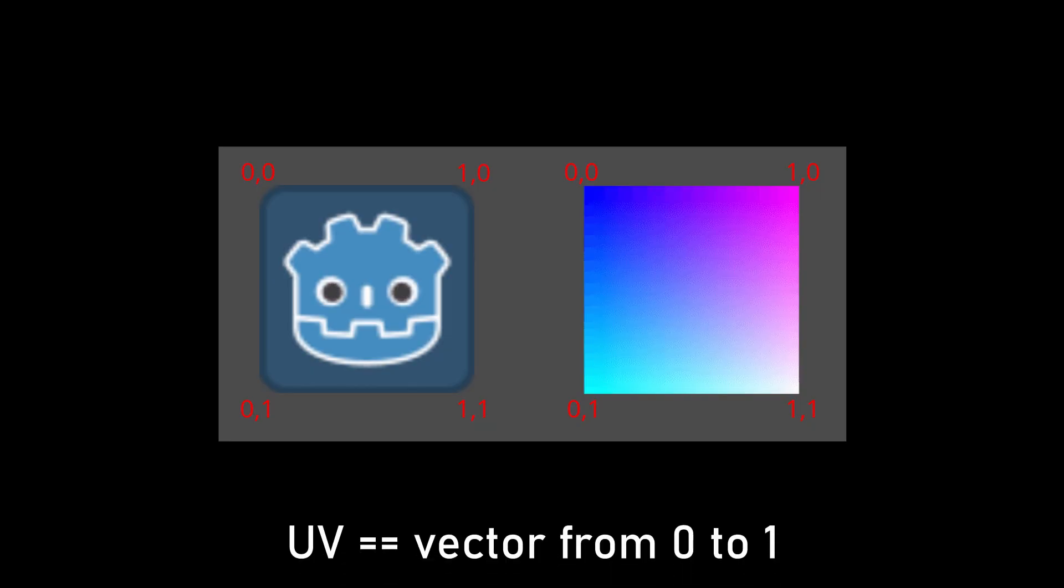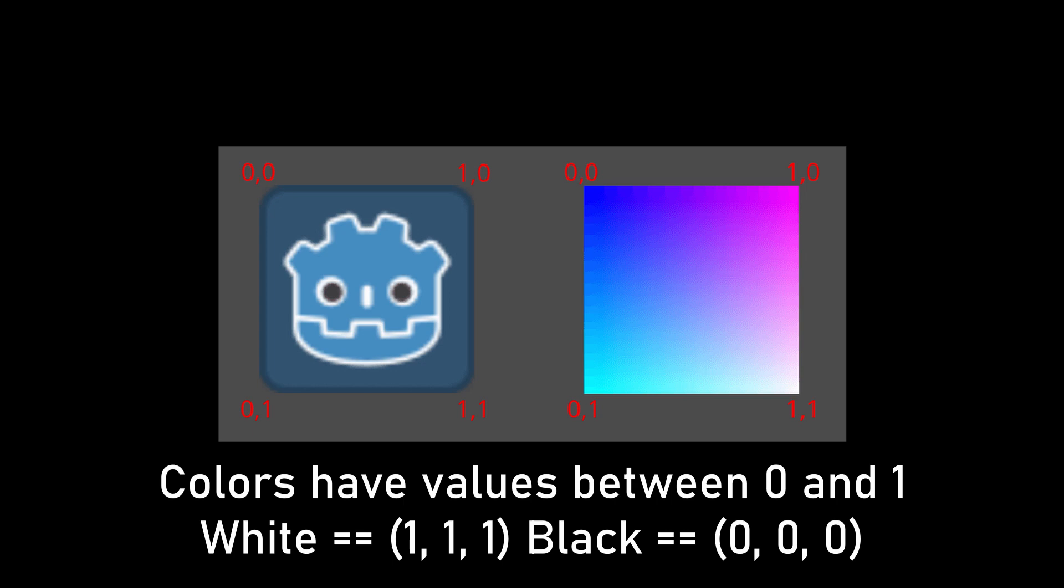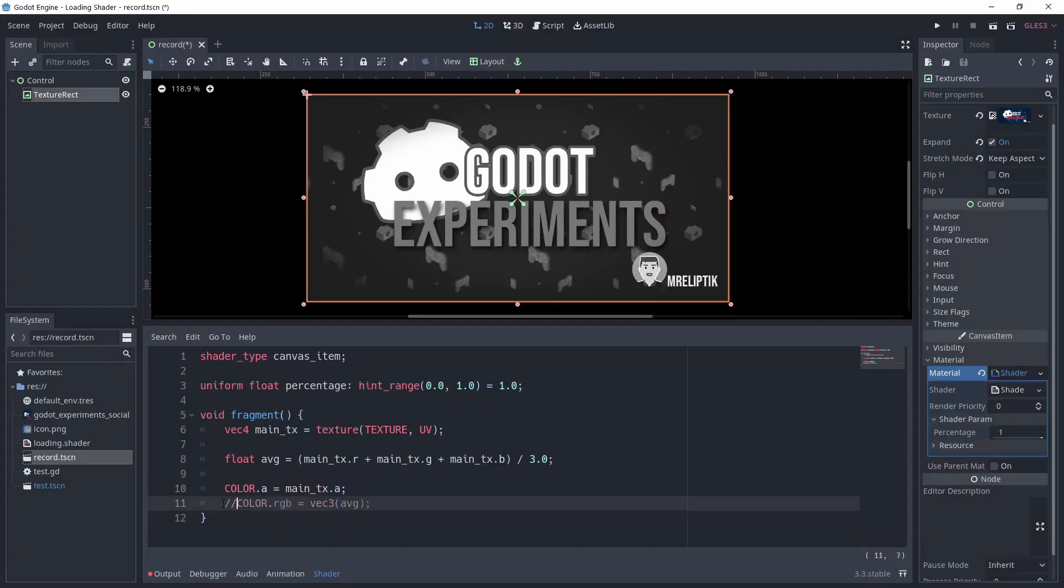Basically, the uv is a vector mapping the texture from 0 to 1, so the first pixel is 0,0 and the last one in the bottom right corner is 1,1. Because in shaders colors are represented with values between 0 and 1, we can actually visualize the uv coordinates by plugging the uv inside of vector3 and using it as the output color.